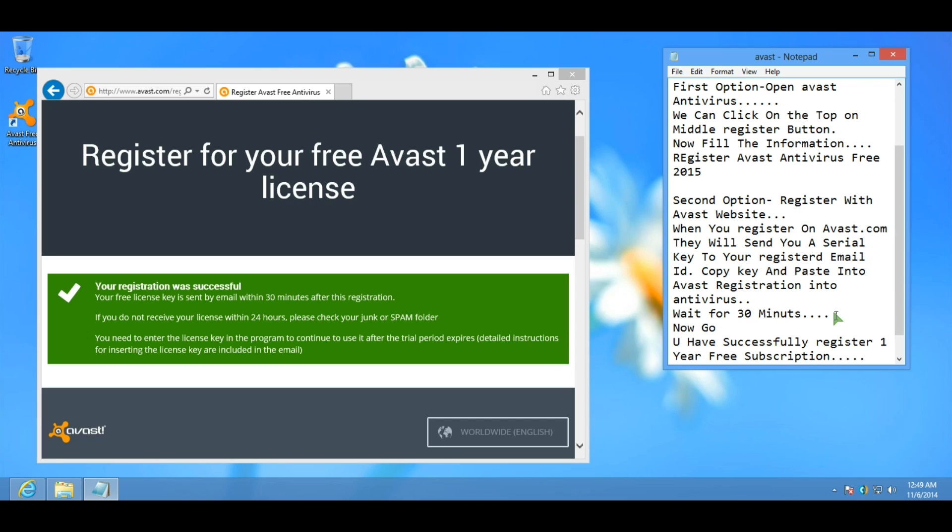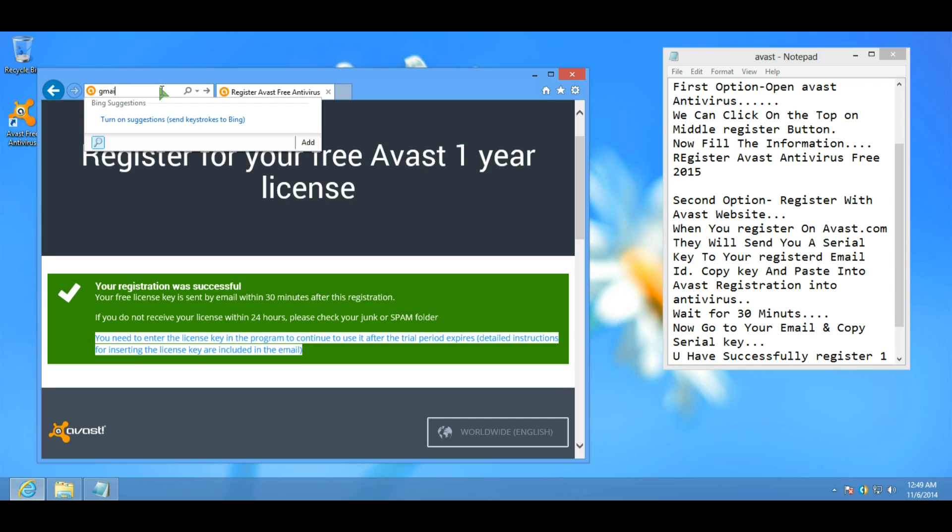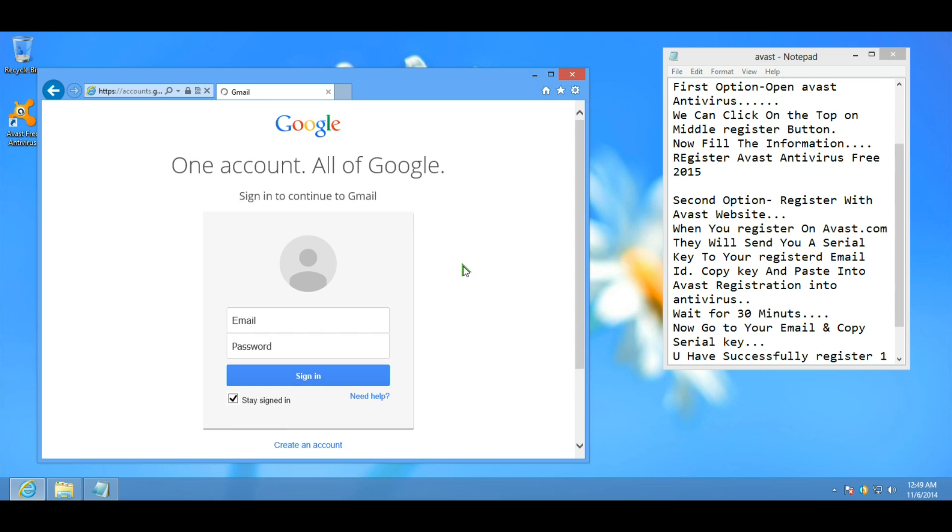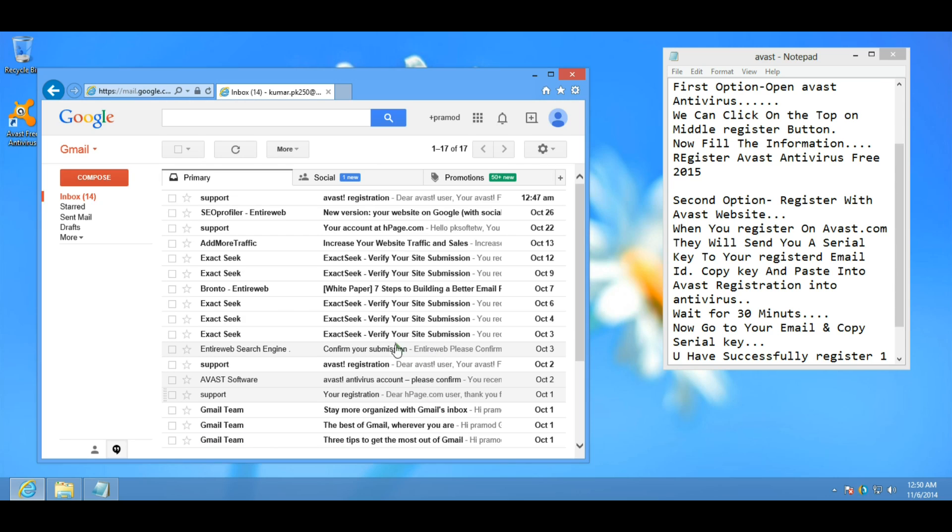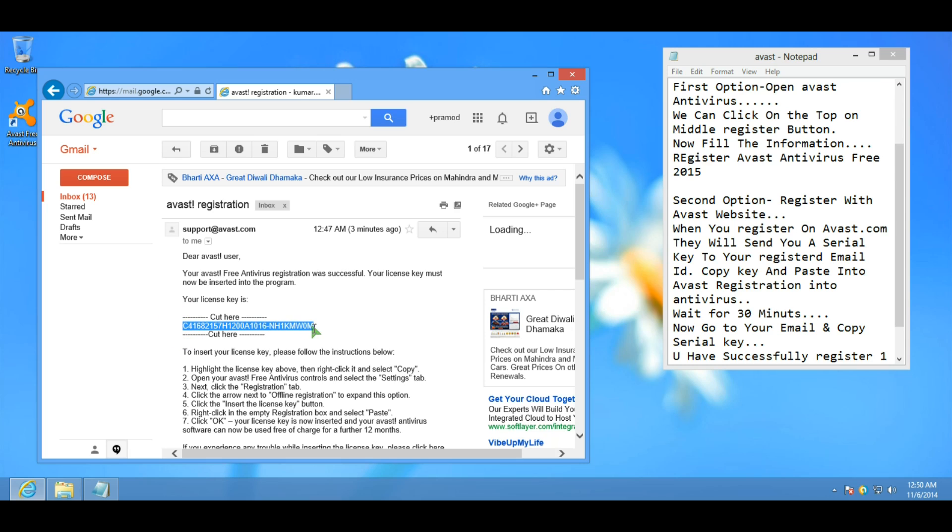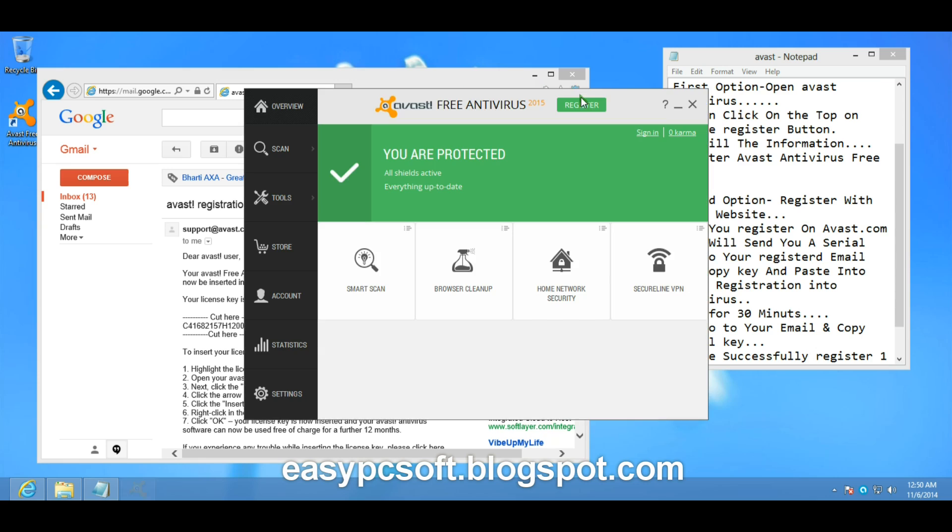Now go to your email and check it. Here I received an Avast registration. Copy the serial key and open Avast antivirus.